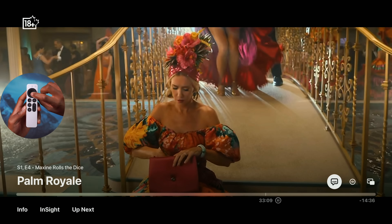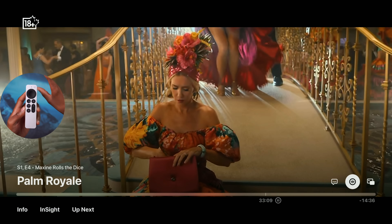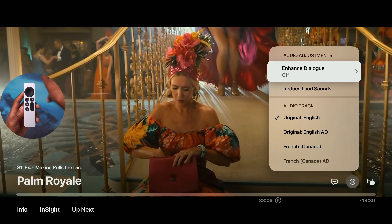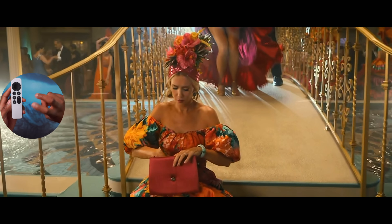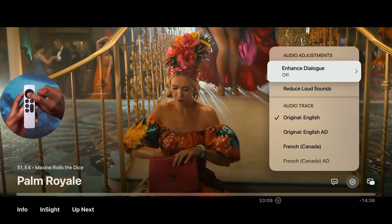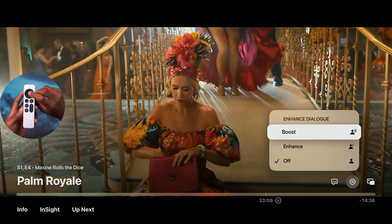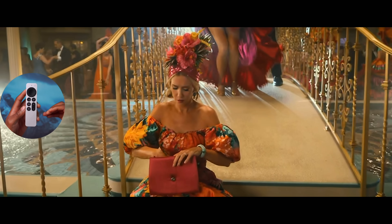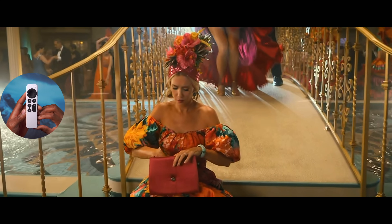The Insight feature doesn't end there. While watching a show, swiping up reveals an analog-style feature where Apple has added Enhanced Dialogue — powered by machine learning and AI. This boosts vocals with two options: Boost and Enhance. If there's background noise like music, cars, or wind, it enhances the voices at that moment to make them clearer and easier to understand.